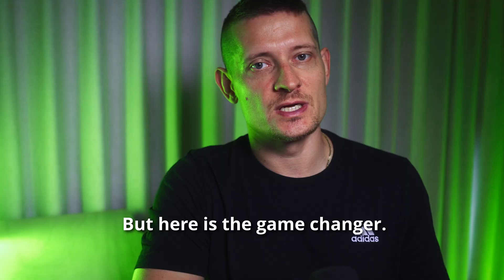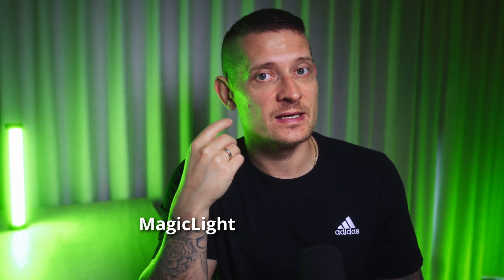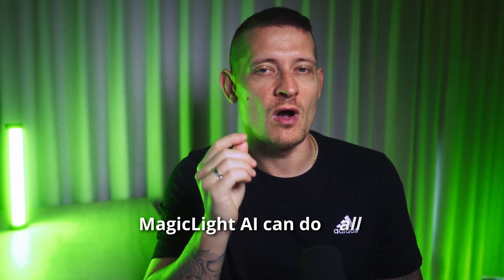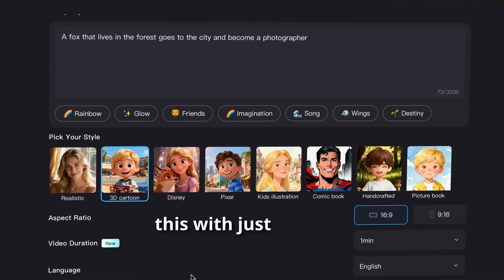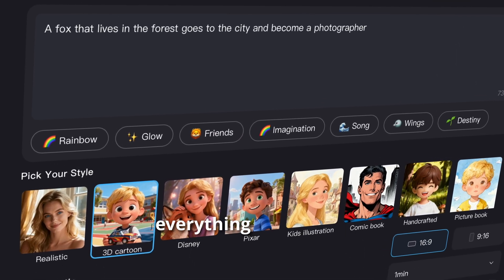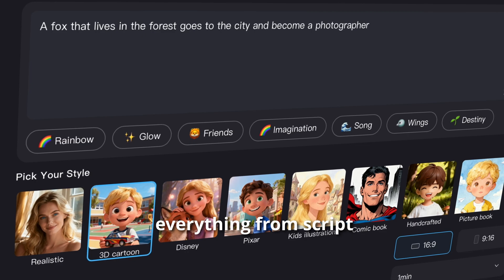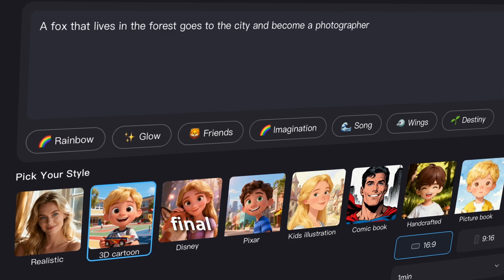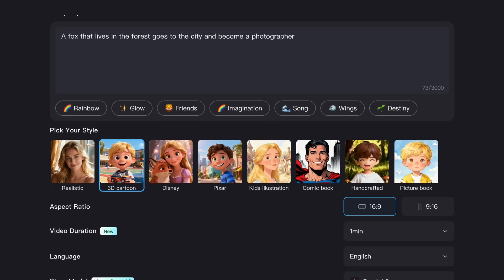But here is the game changer. Magic Light AI can do all of this with just one tool. The platform handles everything from script generation to final video output.